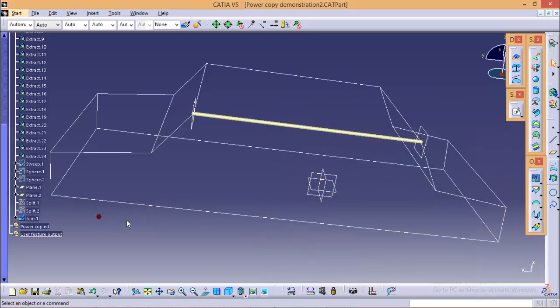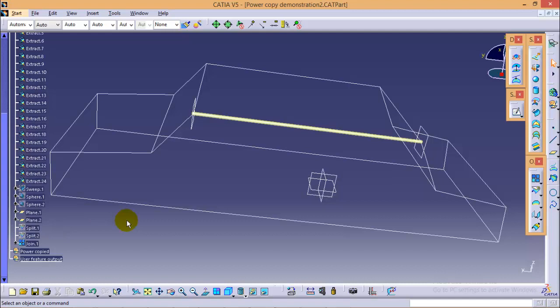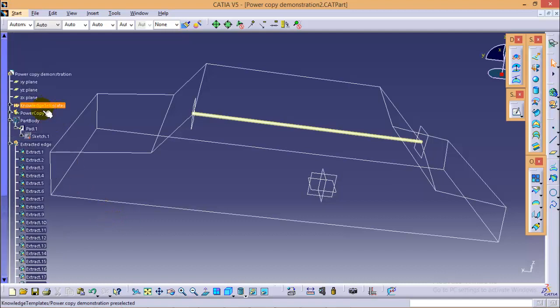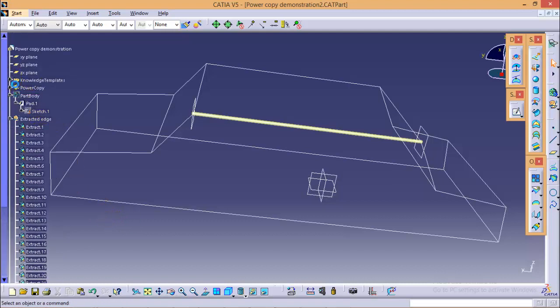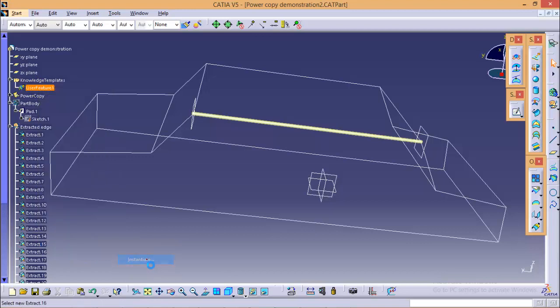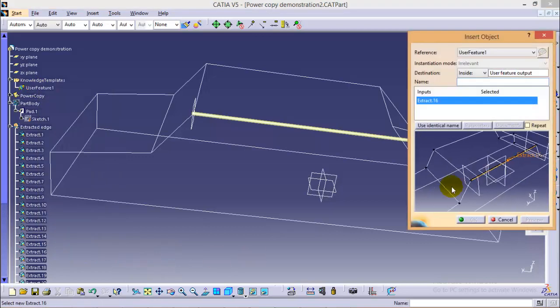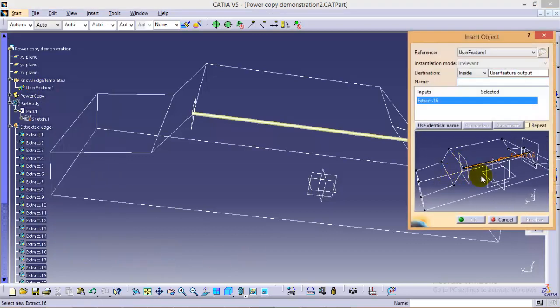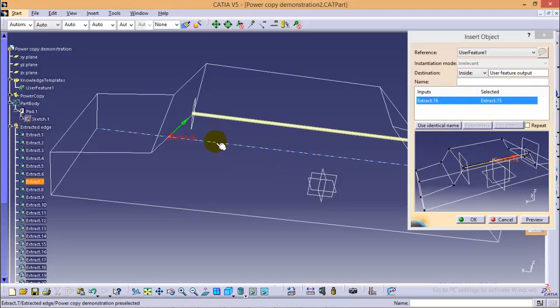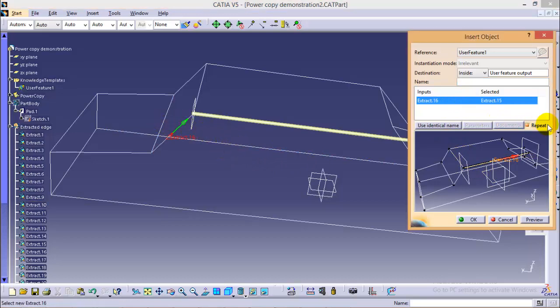Now in order to instantiate the user feature command, go to knowledge template and right click on the user feature 1 and instantiate. Now it will ask you to select the edges over which you want to replicate your set of operations. So we will start with this edge and we will use a repeat checkbox to select multiple edges.